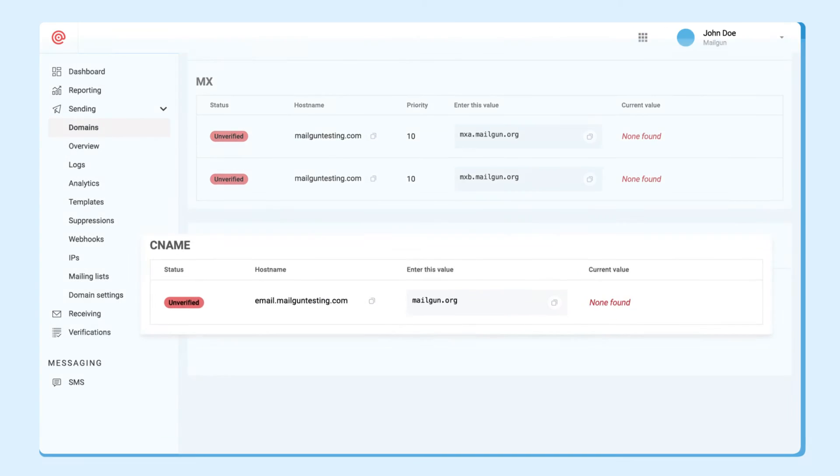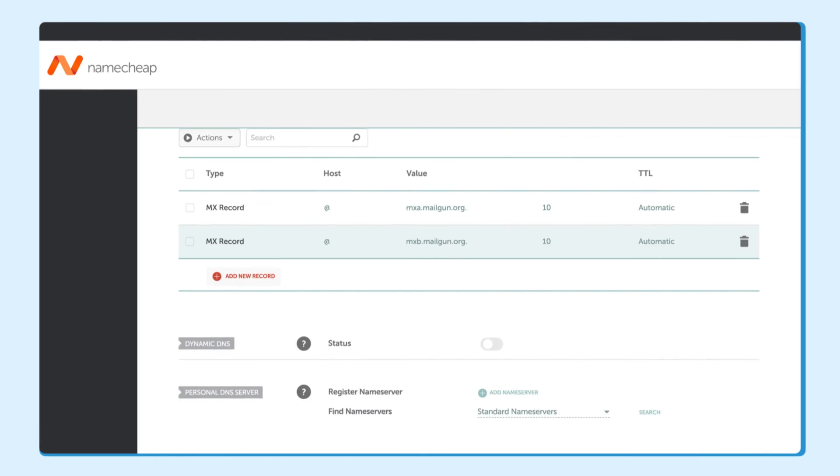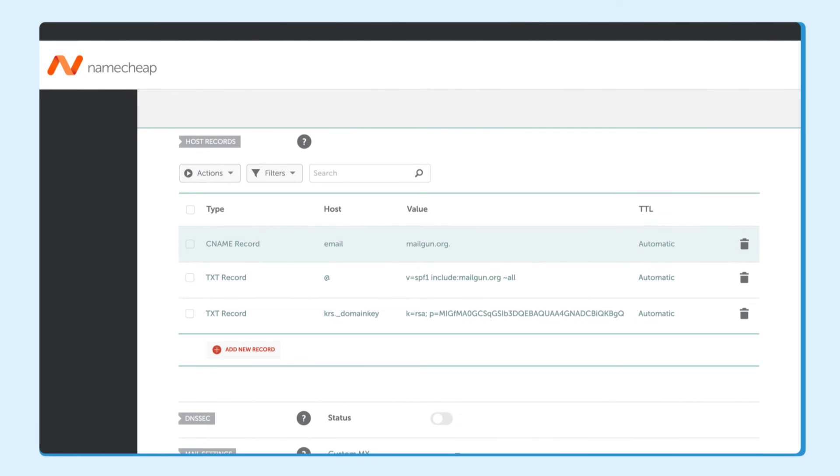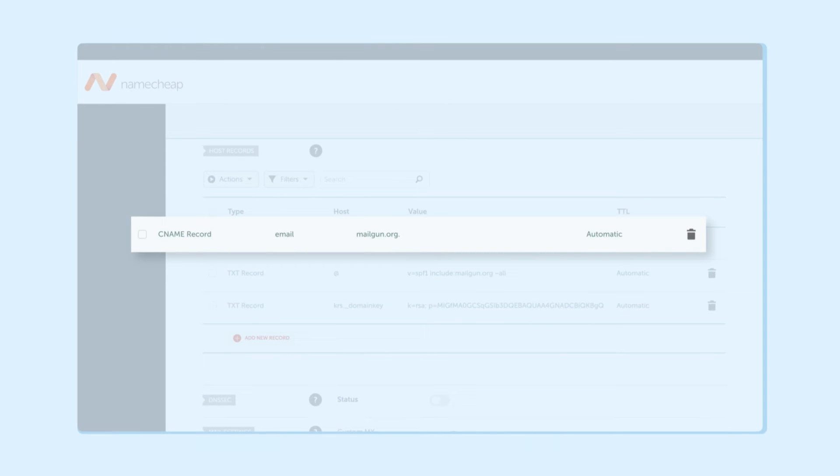And then finally, there are CNAME records for tracking. We highly recommend setting this up so you can track opens, clicks, and much more and get a better idea of how your emails are performing. Enter these as CNAME records here to get those good analytics.